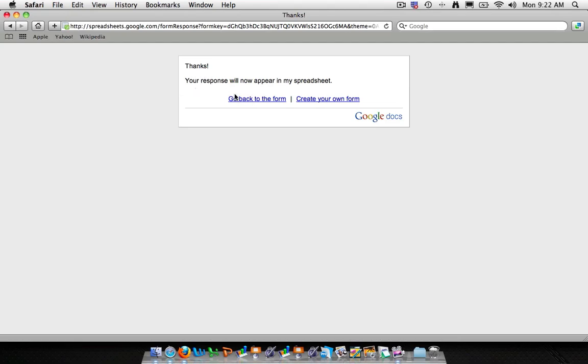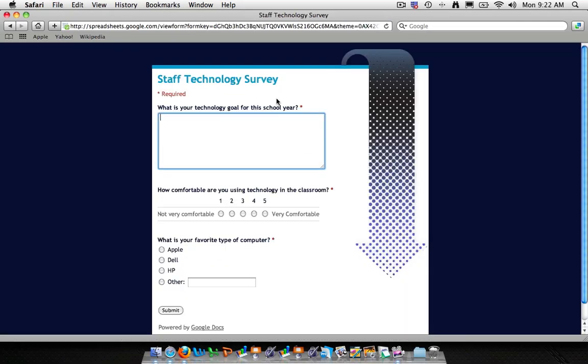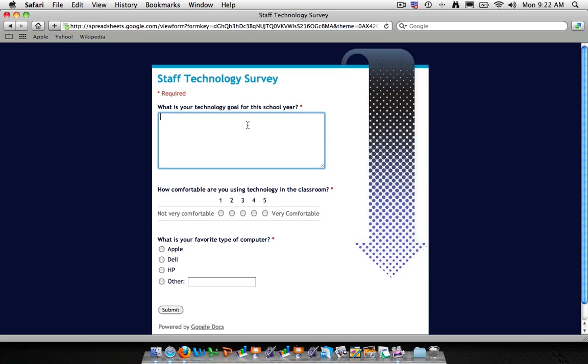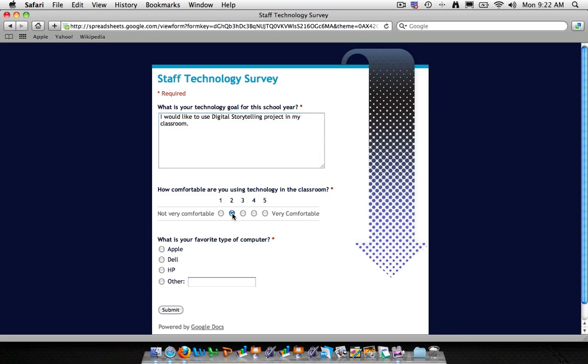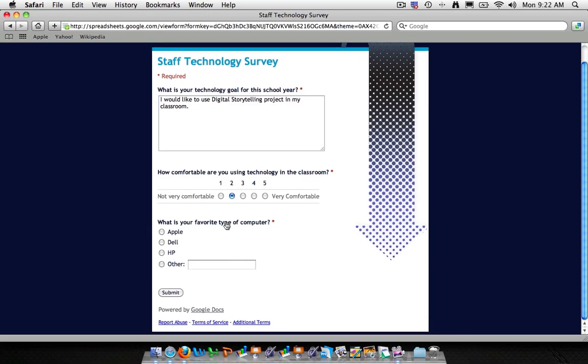So what we've done is we've taken that information and it's put itself into a spreadsheet in Google Docs. So let's actually go back to the form and let's do one more just so you see what it looks like with multiple entries. And so what is your school for the year? I would like to use digital storytelling project in my classroom. How comfortable are you using technology? We'll put it two. And what is your favorite type of computer? Pick HP, even though that's wrong. And we'll click submit.